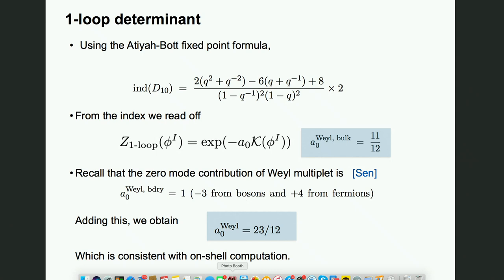There is also an overall zero-mode contribution of the Weyl multiplet studied by Ashoke Sen. This zero-mode contribution comes from fields that are pure gauge but with non-normalizable parameters, so they are not true gauge symmetries and must be accounted for in the partition function. Ashoke's study found this zero-mode contribution to be 1. Adding this, we obtain the coefficient 11/12 + 1, which gives a very pleasing number consistent with the perturbative computation.